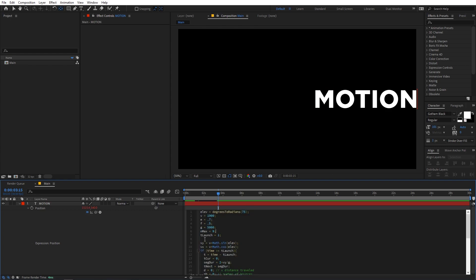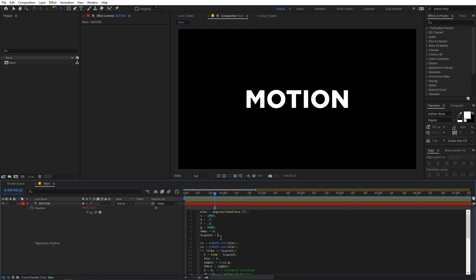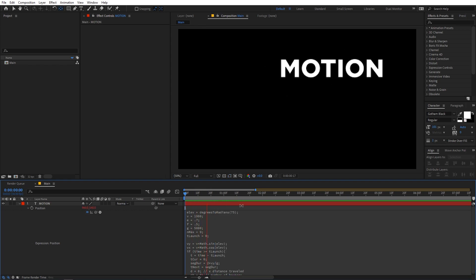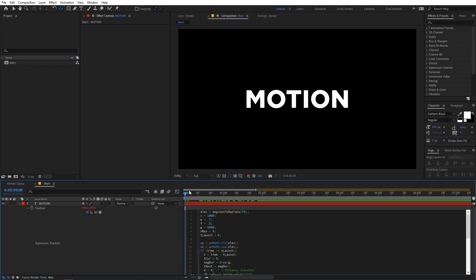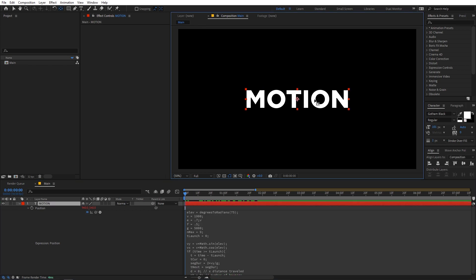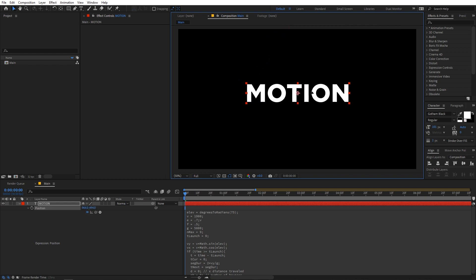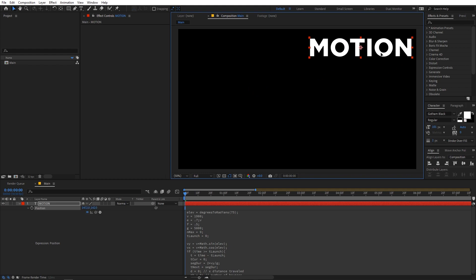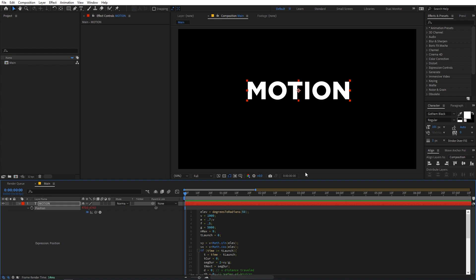Once you've pasted the expression, you can see the text is animating. The first parameter is T_launch — it's set to 1, meaning the animation starts at one second. Change this to 0 so the animation starts at the very beginning. Next is the elevation parameter — this is the angle at which the text is launched. At 90 degrees it bounces in place; at 45 degrees it travels the maximum distance. Set this to around 45 or 50 degrees.